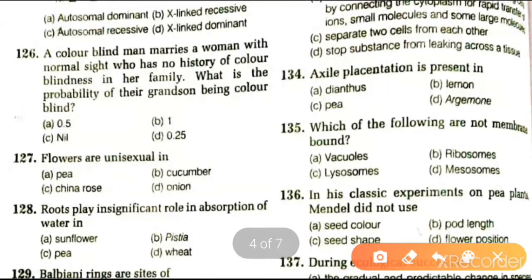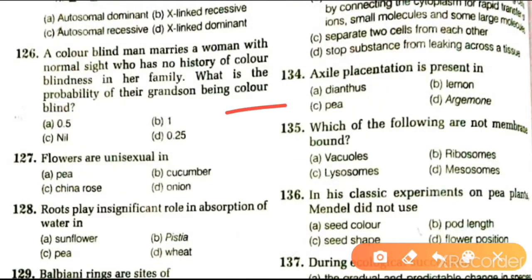Next question: a colorblind man marries a woman with normal sight who has no history of colorblindness in her family. What is the probability of their grandson being colorblind? The answer is 0.25.